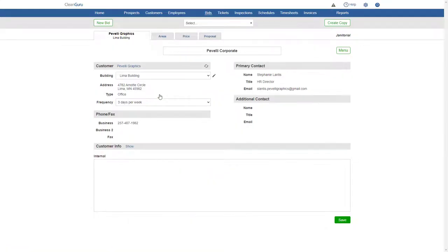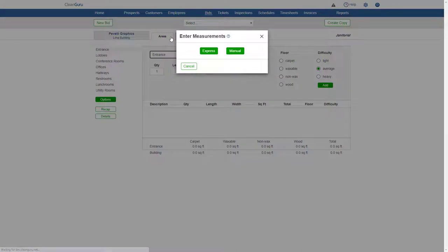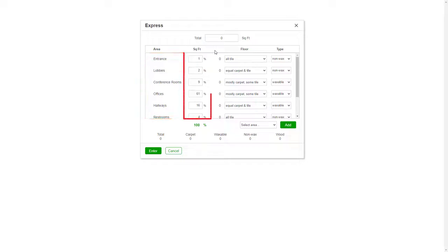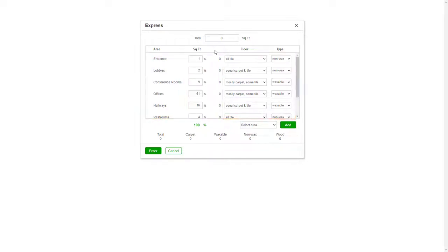Next, go to Areas, where measurements can be added manually, or in this case, we'll use the Express feature. Here you can change areas, the square feet breakdowns, and floor types. Just enter the cleanable square feet of the building and click Enter.